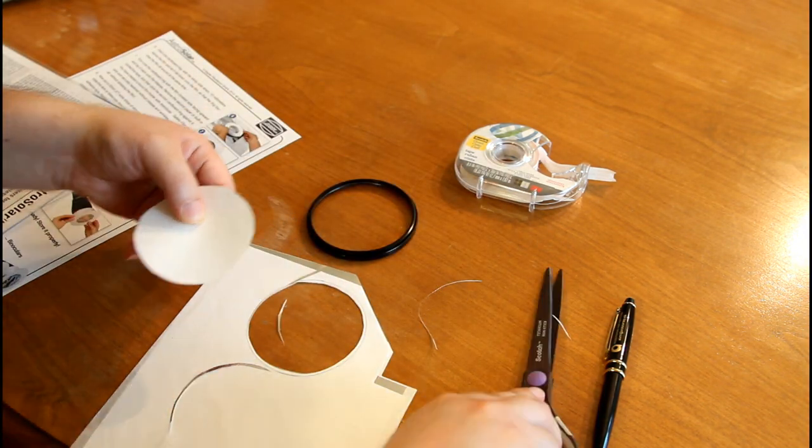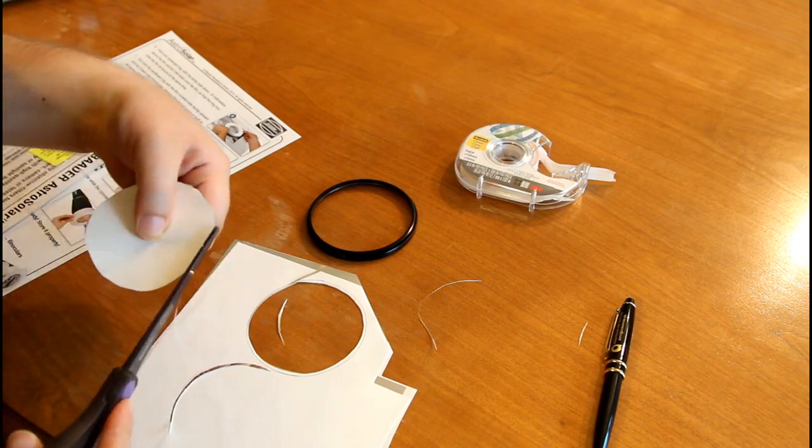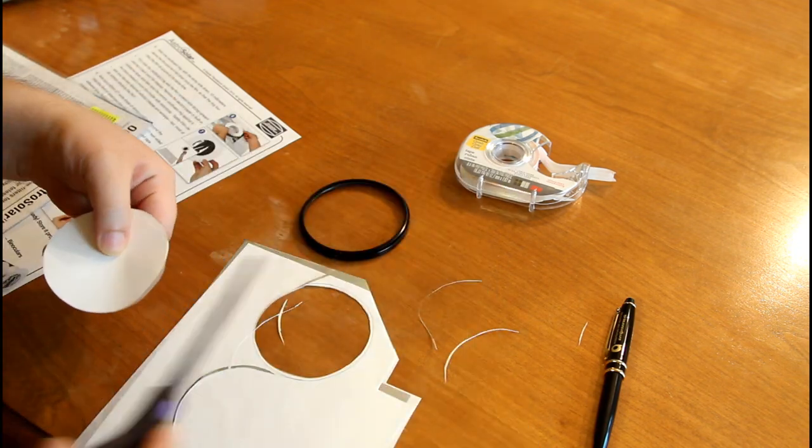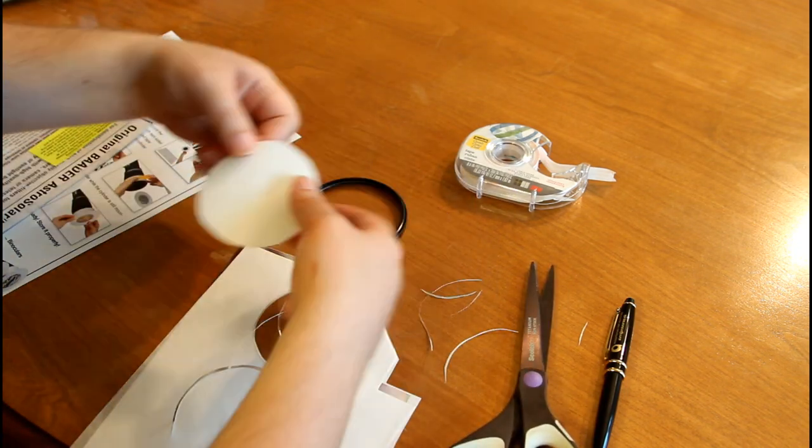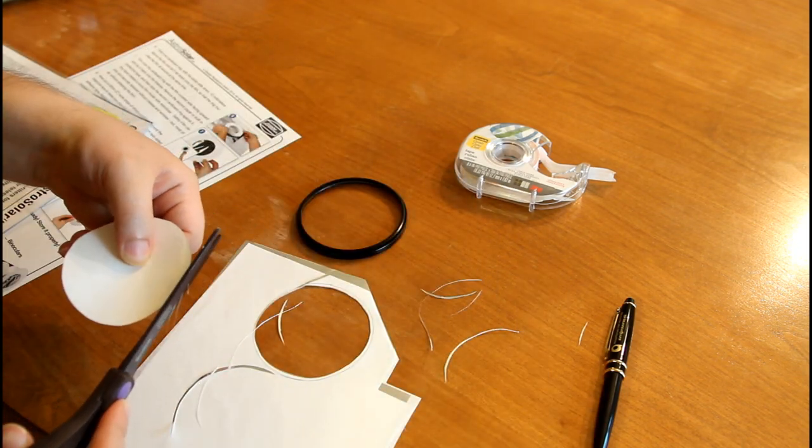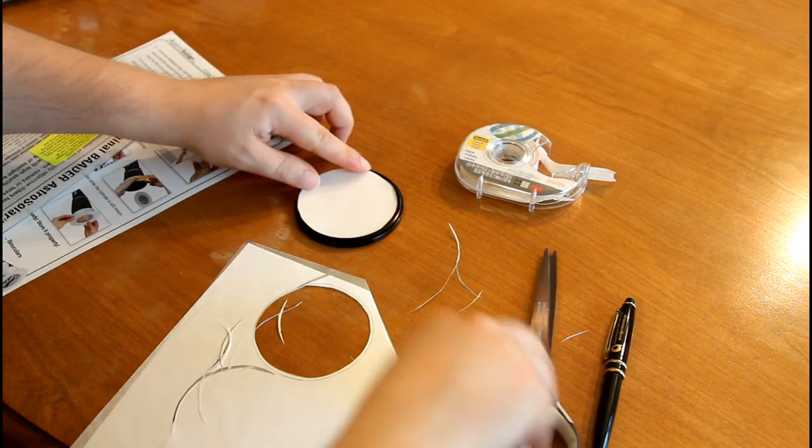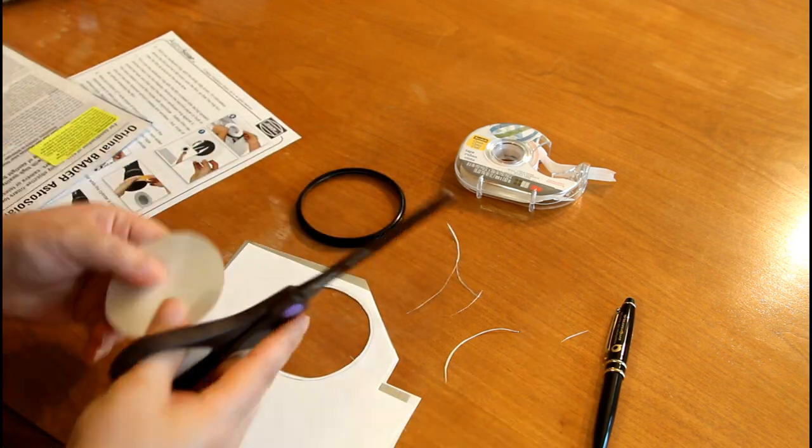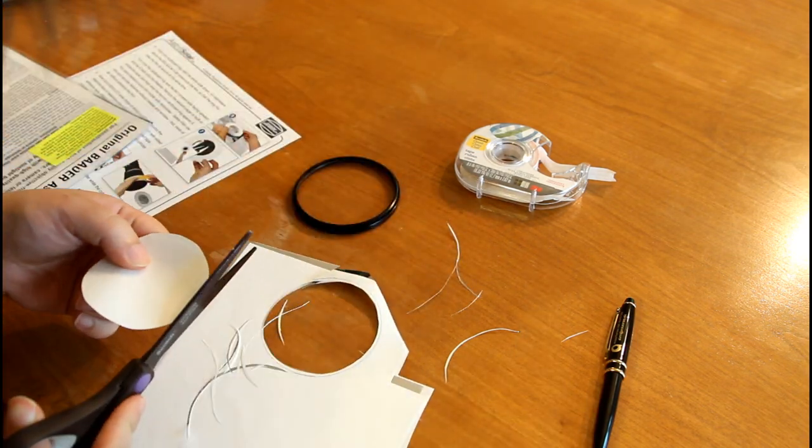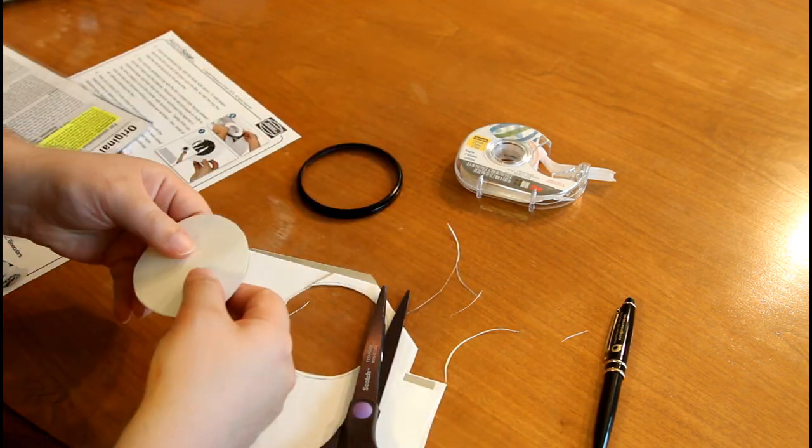This took a few tries and corrections. You don't want to cut it too small because you don't want to let any light in on the edges.